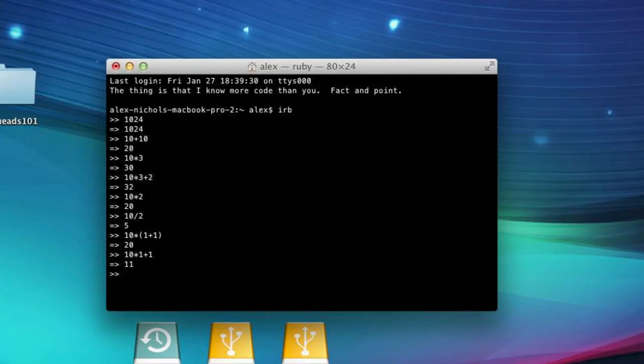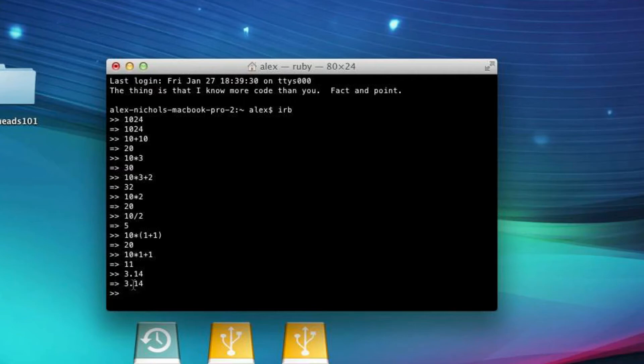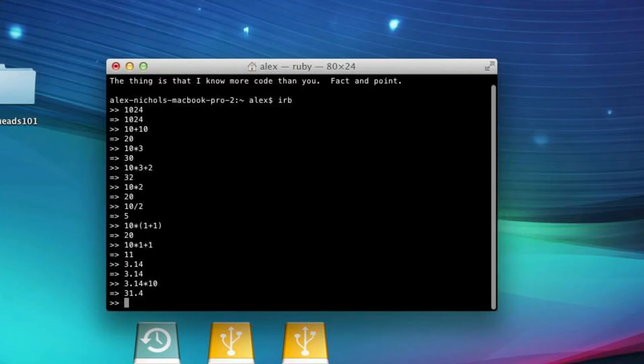Now, you can also use something called floating points, which are decimal numbers. So, for instance, 3.14 is a floating point. If I type 3.14, the output is 3.14. Now, it might look kind of the same, because you're used to seeing numbers this way. But if there's ever a decimal, it indicates that that's a floating point. Otherwise, it's probably an integer. So, if I do 3.14 times 10, it'll be 31.4. Okay?